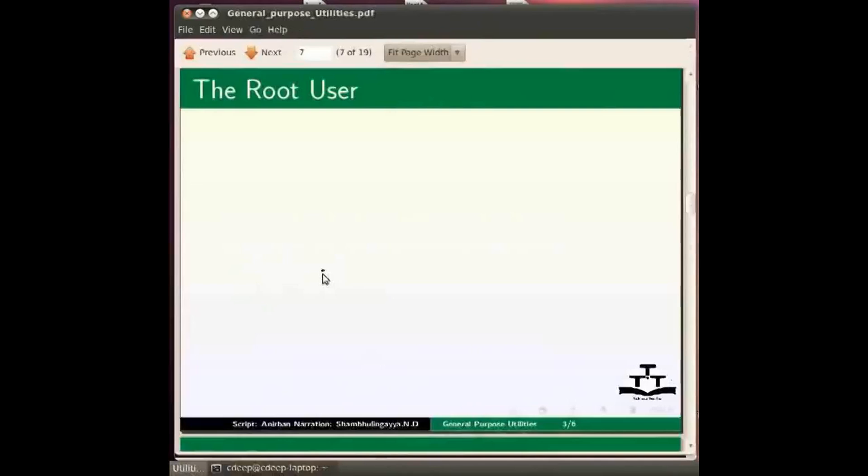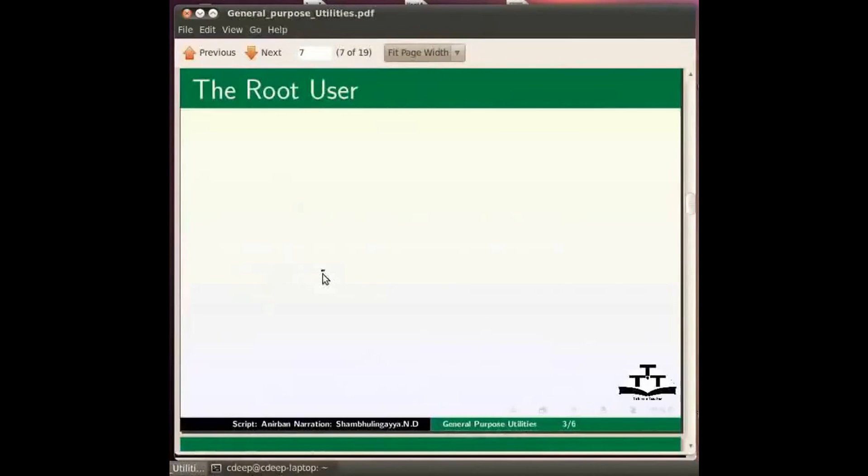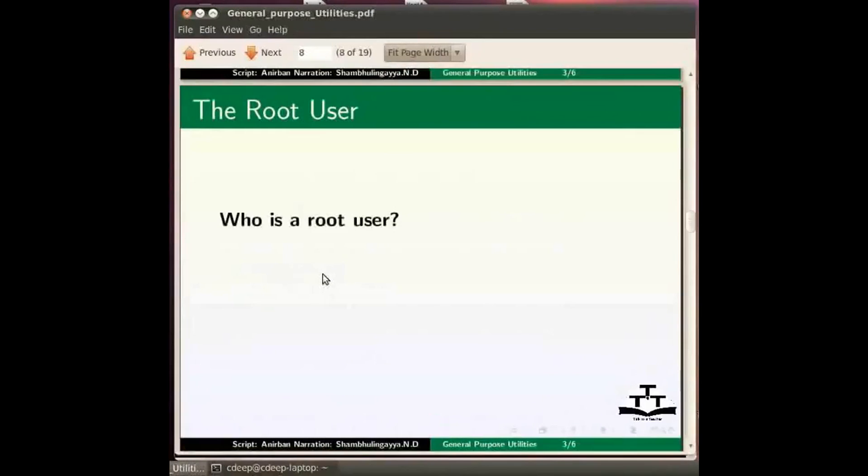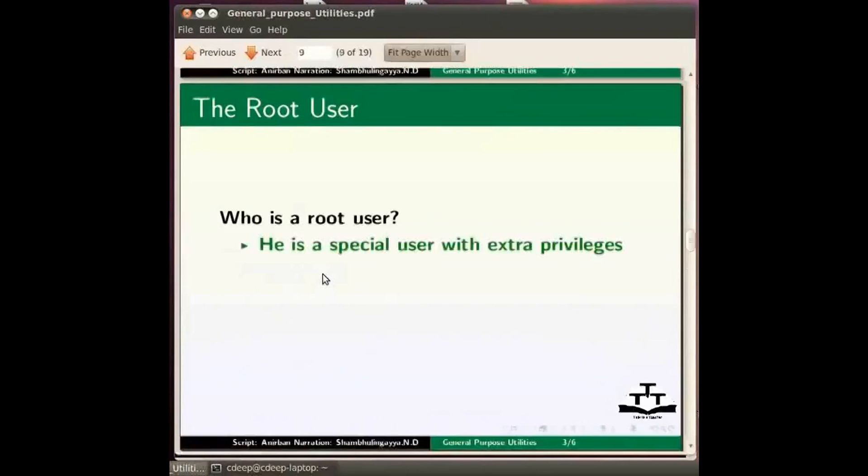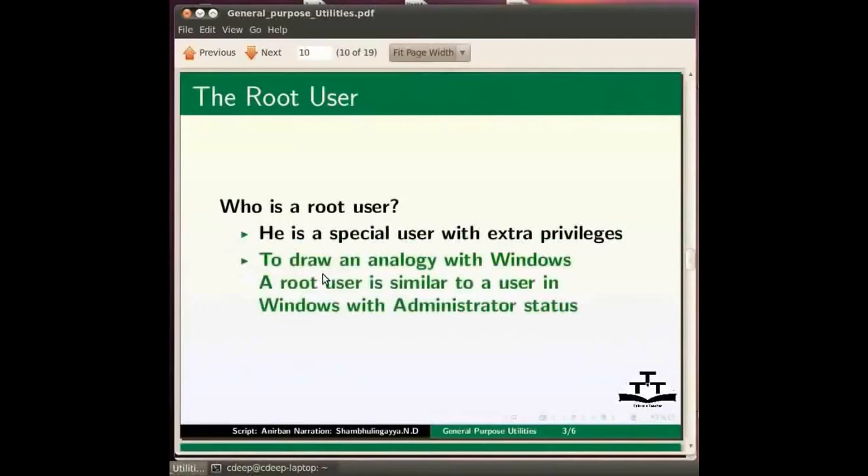But what if we have forgotten our current password? Then also the password can be changed without knowing the current password. But that can only be done by the root user. Now who is a root user? He is a special user with extra privileges. To draw an analogy we can say a root user is similar to a user in windows with administrator status.